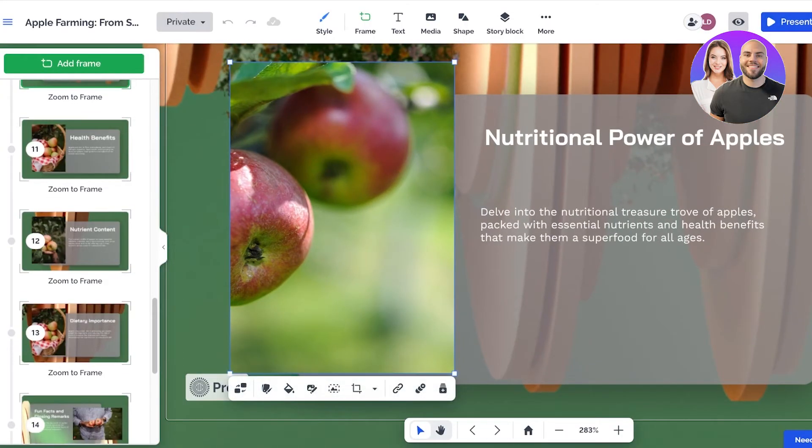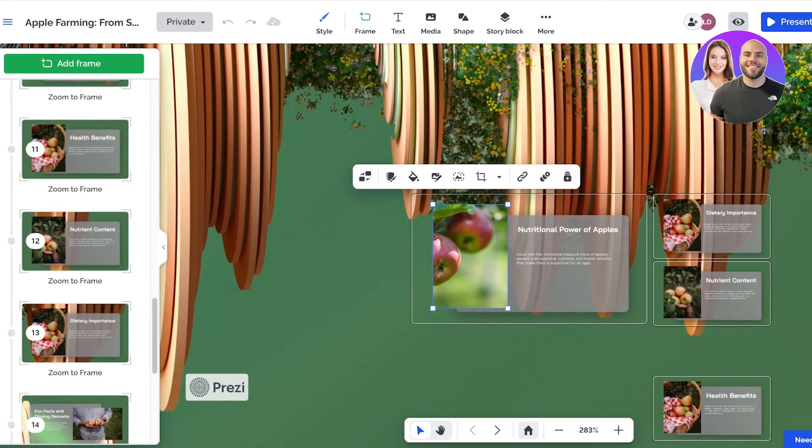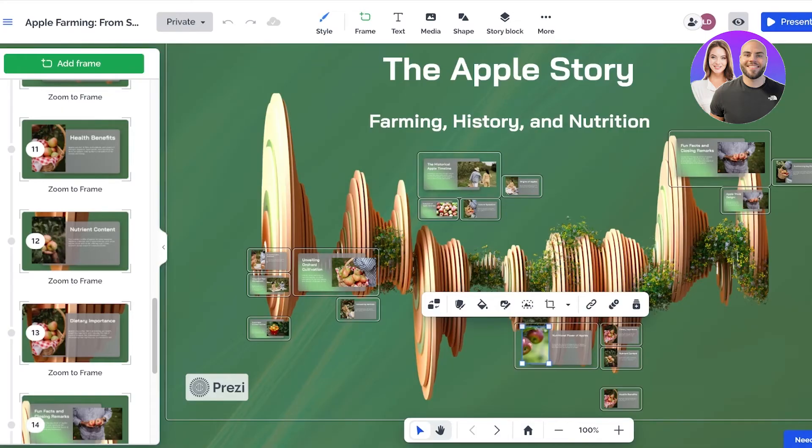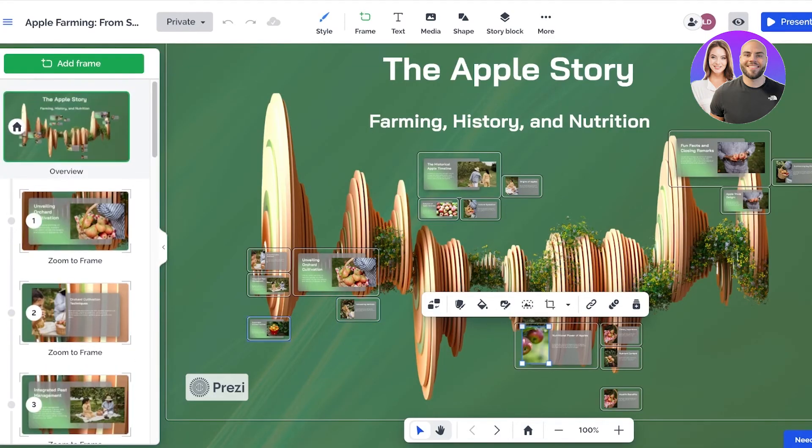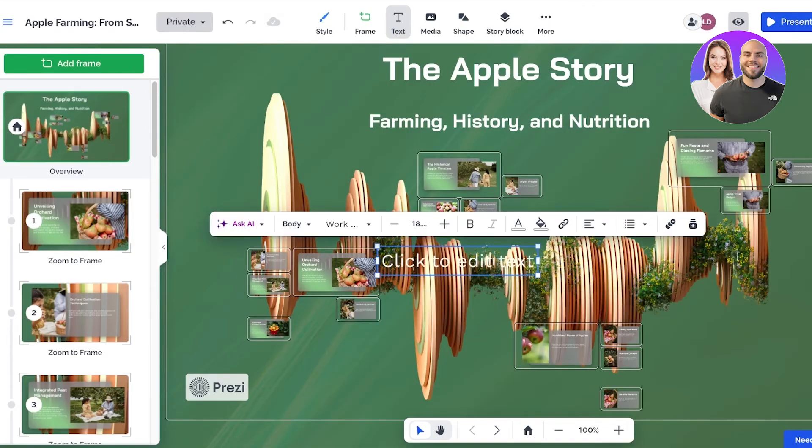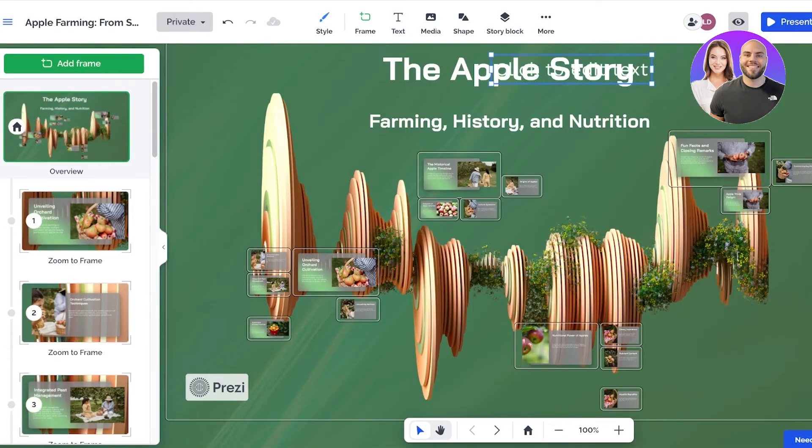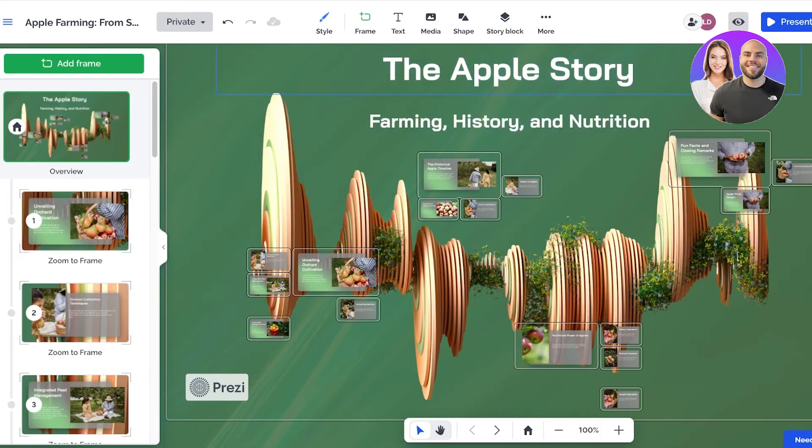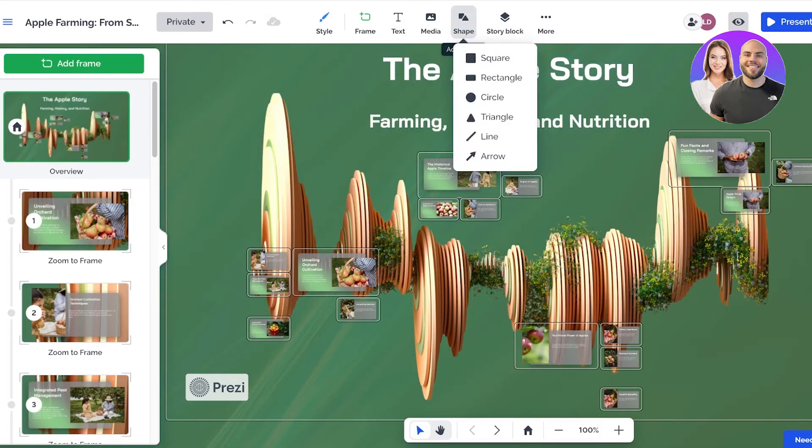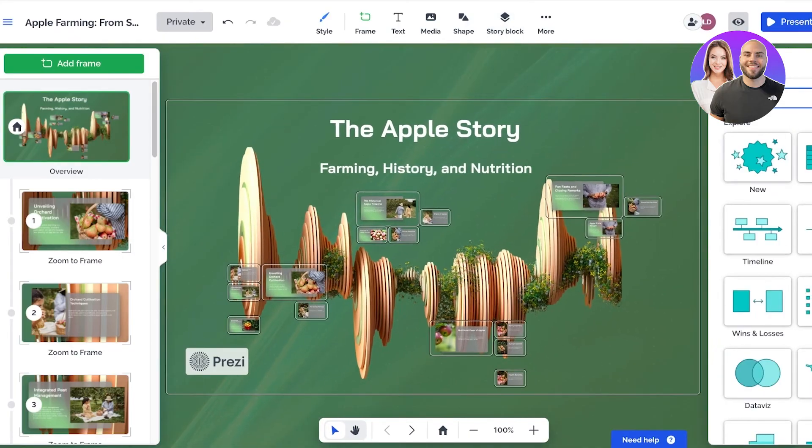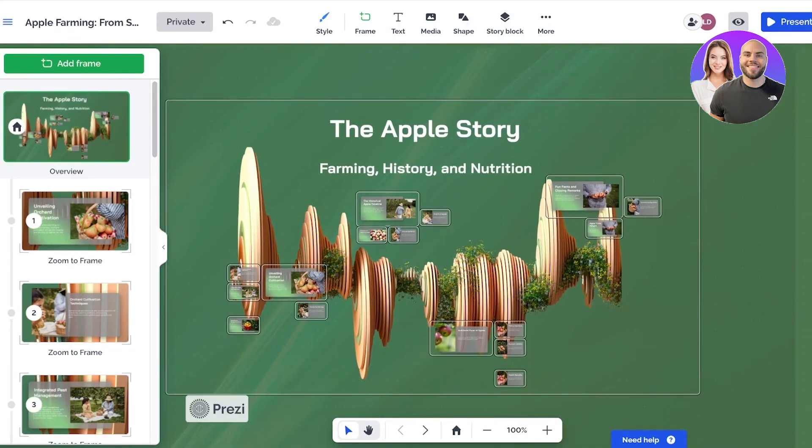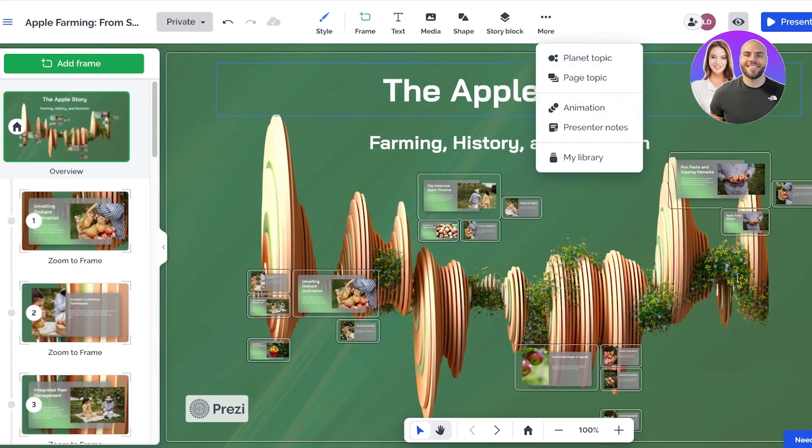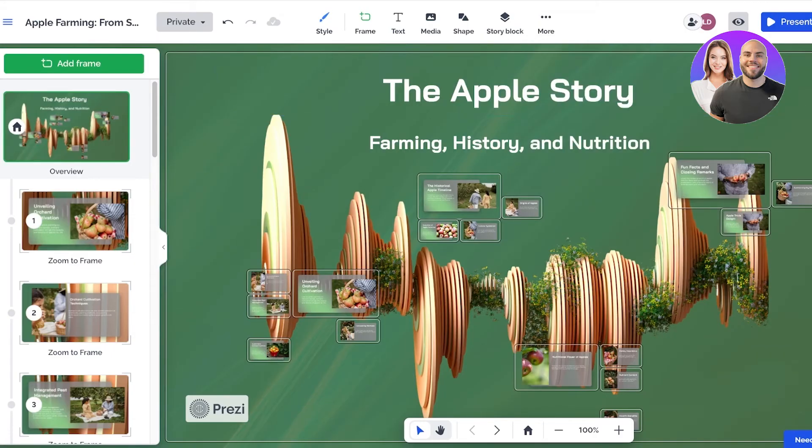I'm going to go back to the home section by clicking on the overview button on the bottom and we can start our own editing. If you want to do overarching editing you can click on text and just add text anywhere. You can also click on each individual text section to alter that. You can also add shapes, add another story block as well, and then click on the more setting to add planet topic, page topics, animations as well as notes for the presenter.